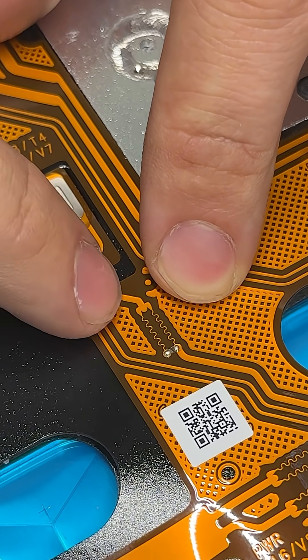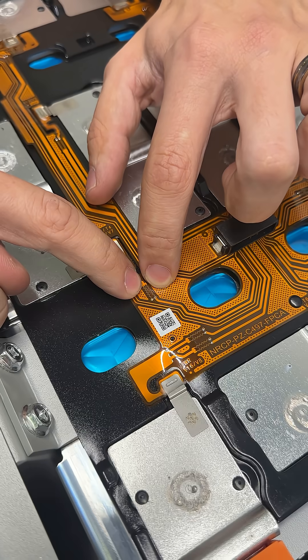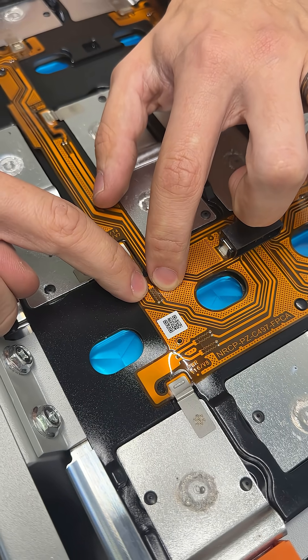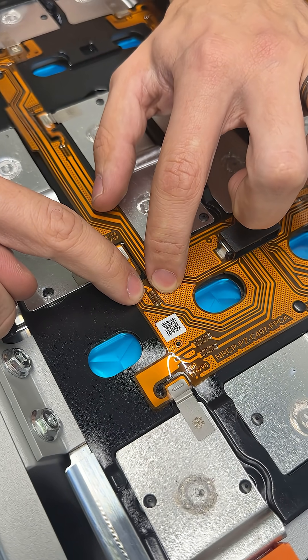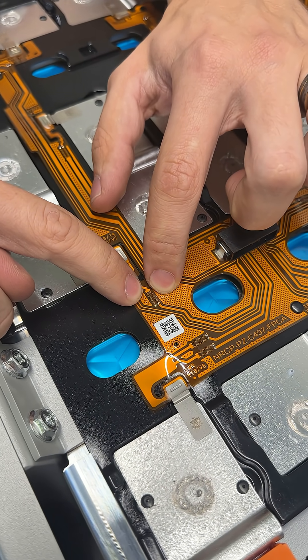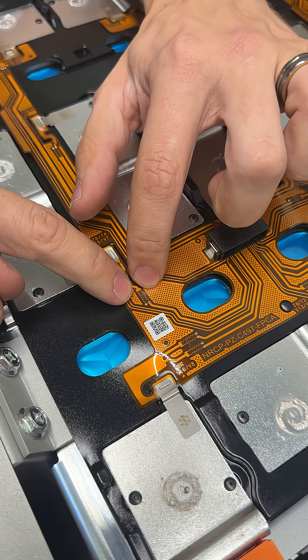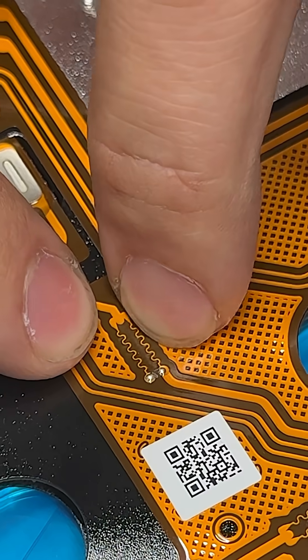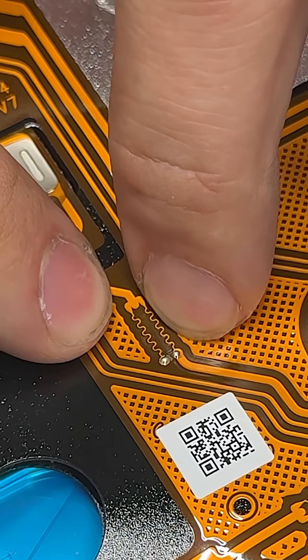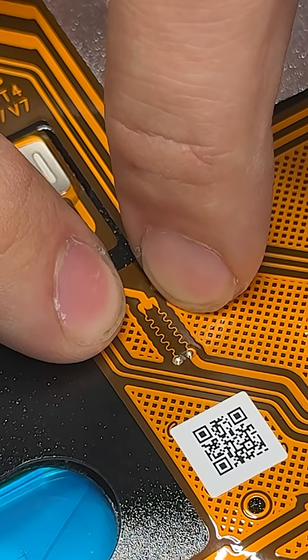And it stops right here at this little squiggly thing, that little squiggly thing acts as a fuse. So if something shorted out downstream from the cell, that little piece of wire right there would melt.